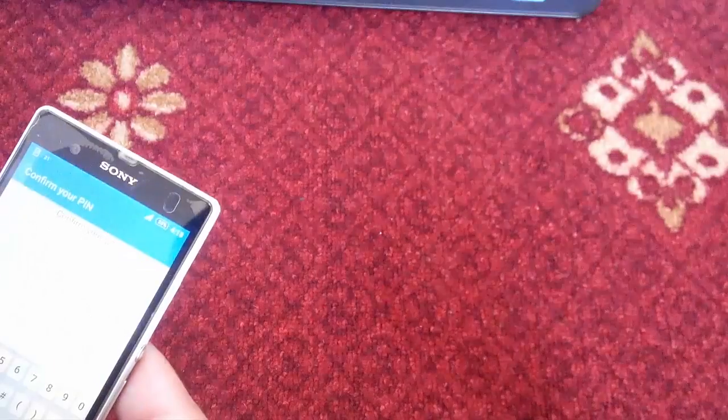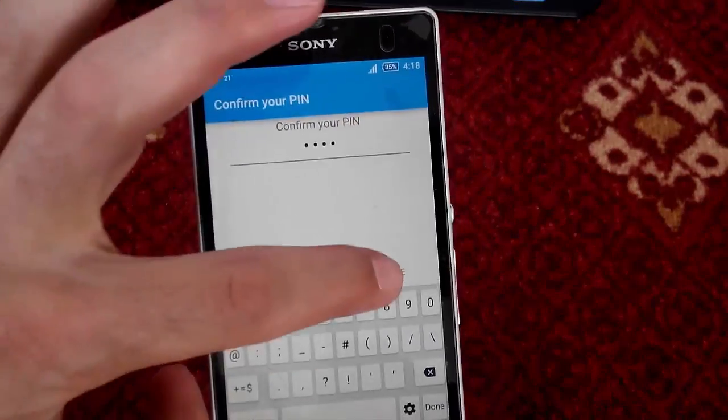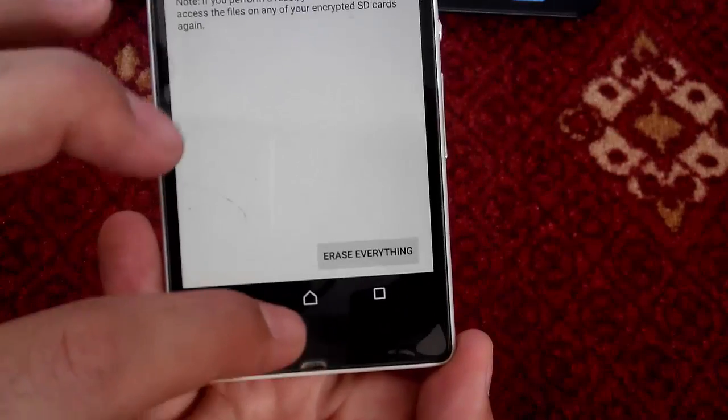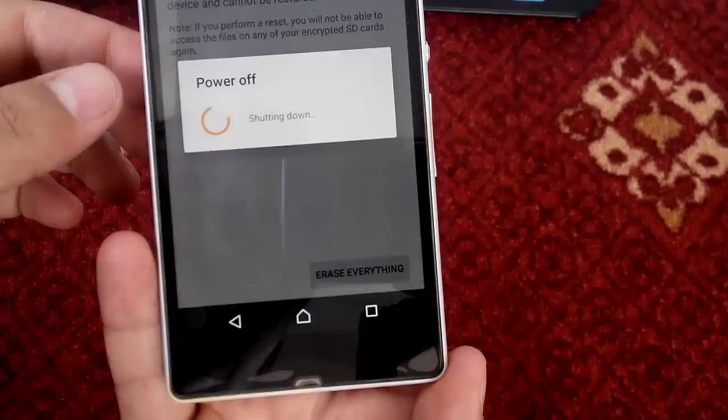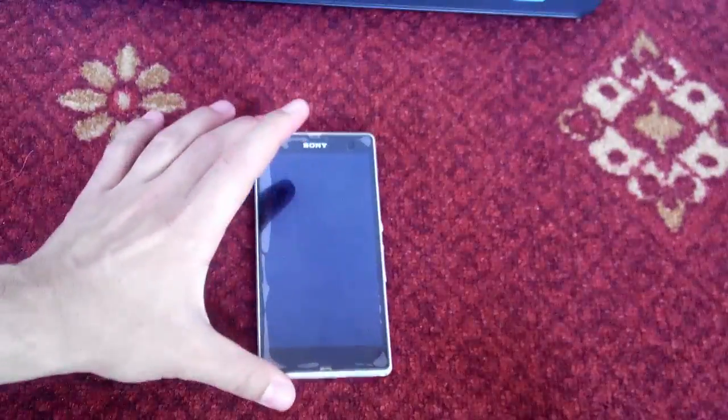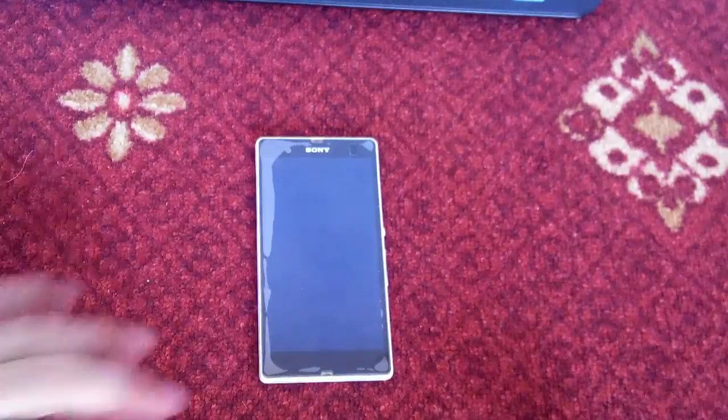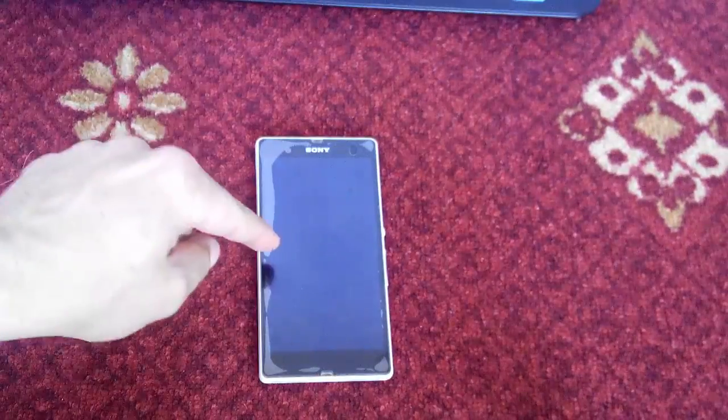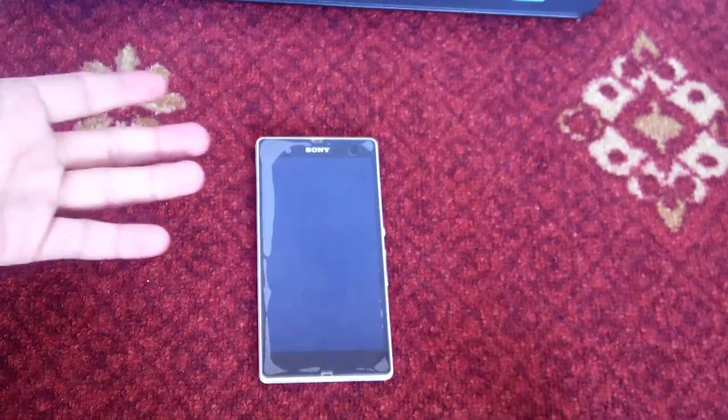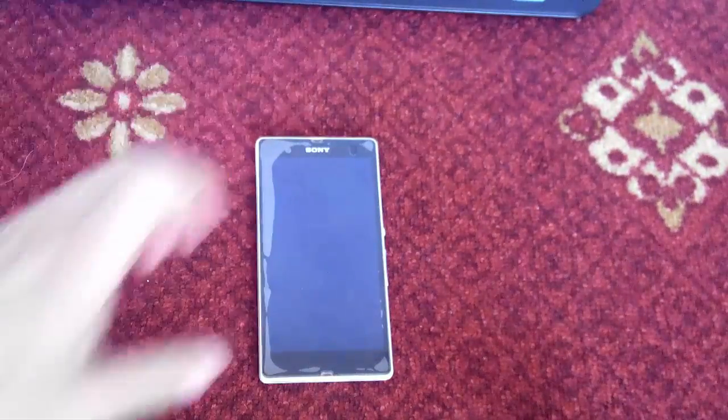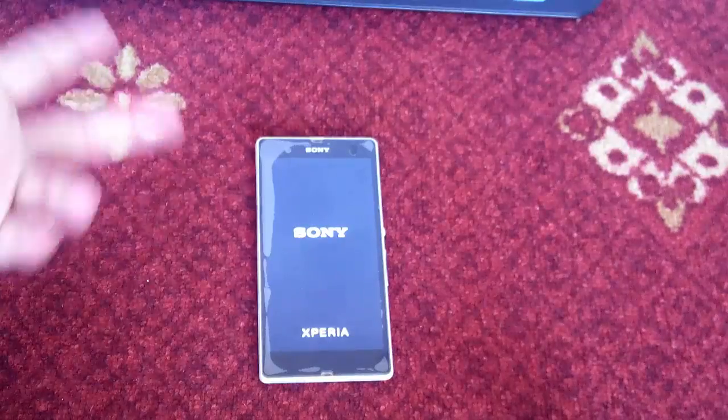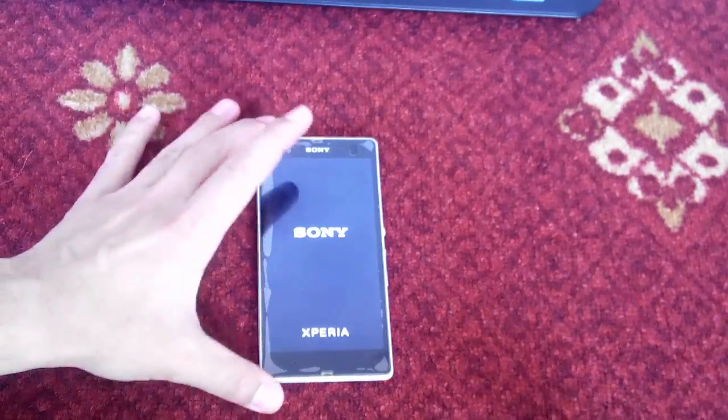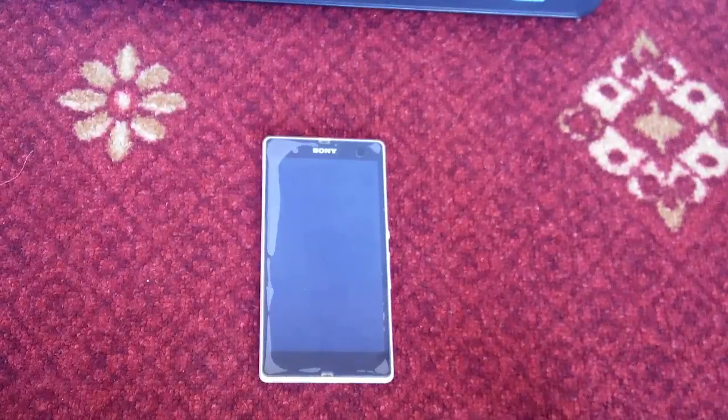It's asking me for my pin. Now I am going to tap on erase everything which will shut down my phone and it will erase everything. This step can take up to 5 minutes. Factory reset usually takes 3 to 5 minutes. So I am going to skip this step to save the time.